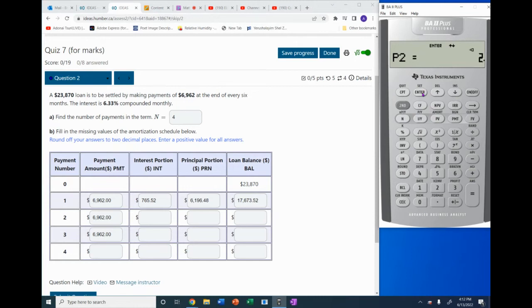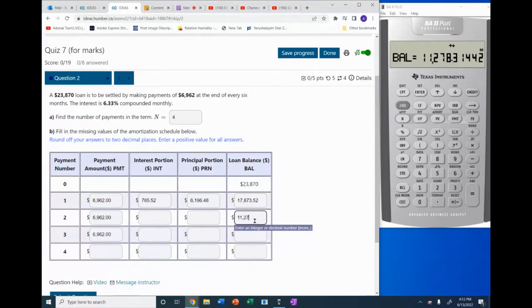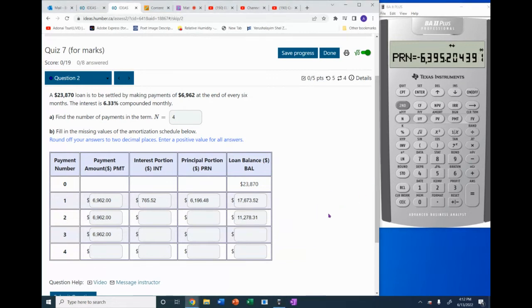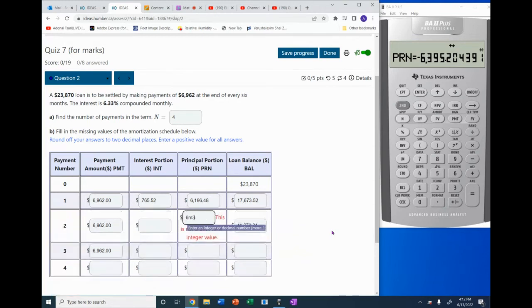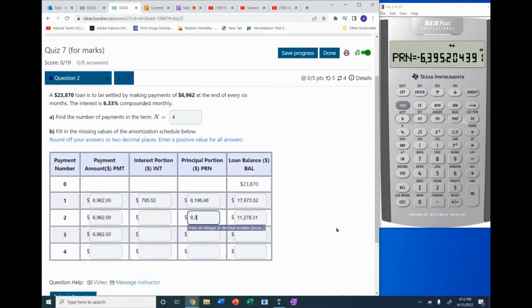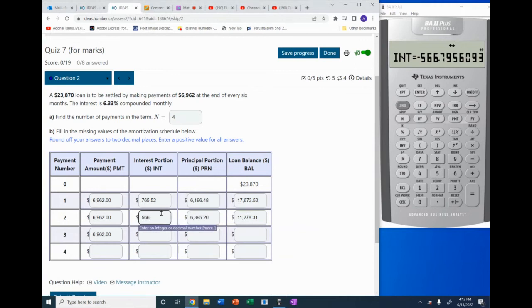We enter and the balance is now $11,278.31. The principal repaid is $6,395.20, and the interest is $566.80, rounding to two decimal places.